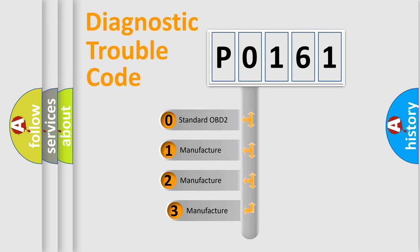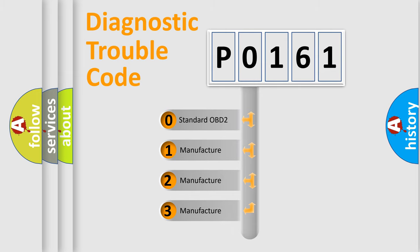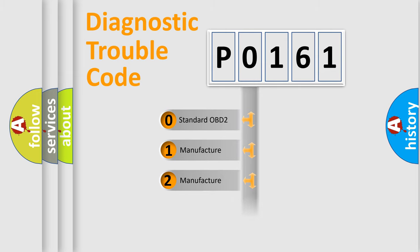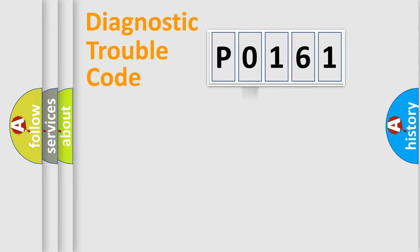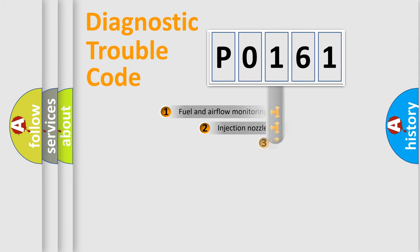If the second character is expressed as 0, it is a standardized error. In the case of numbers 1, 2, or 3, it is a manufacturer-specific expression of the car-specific error.